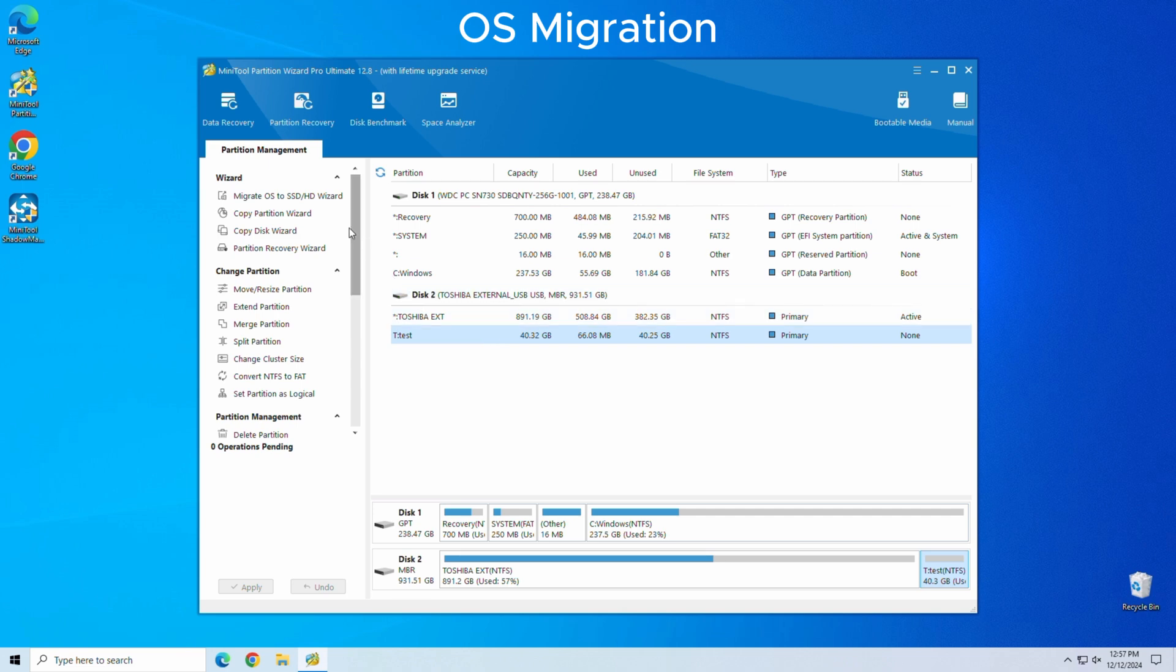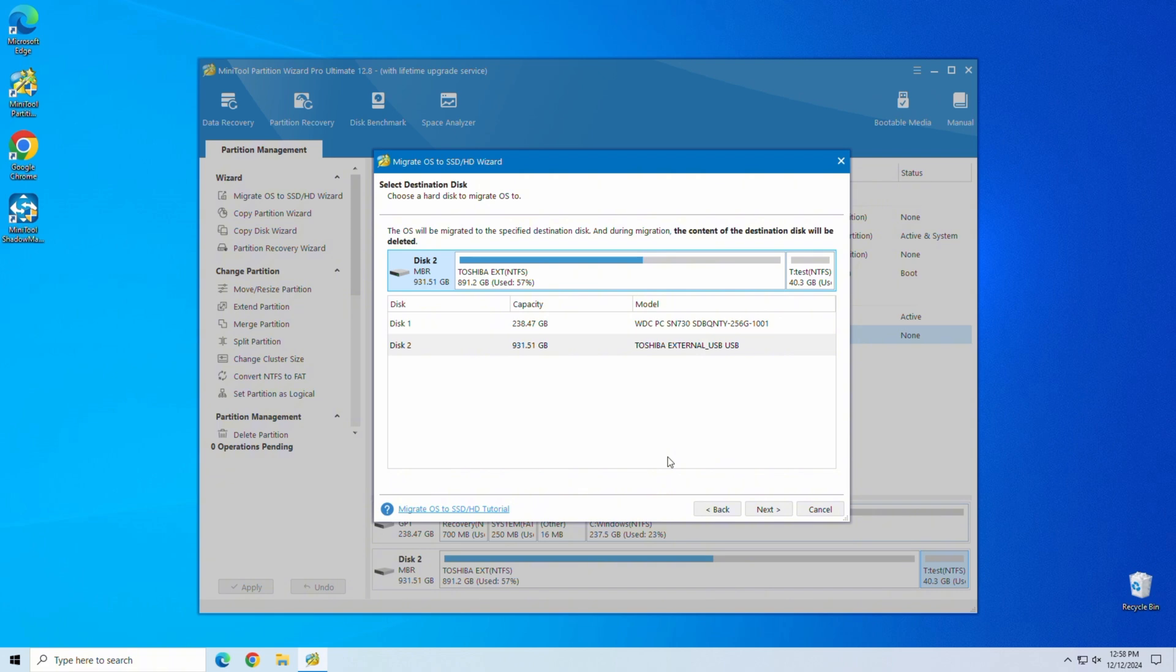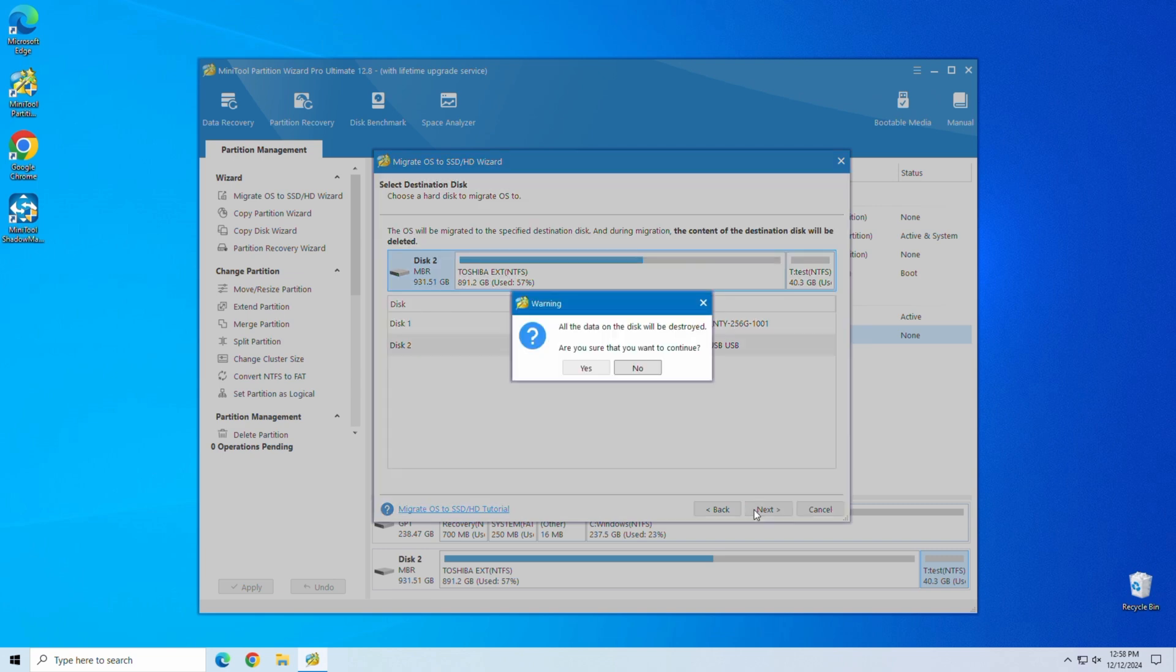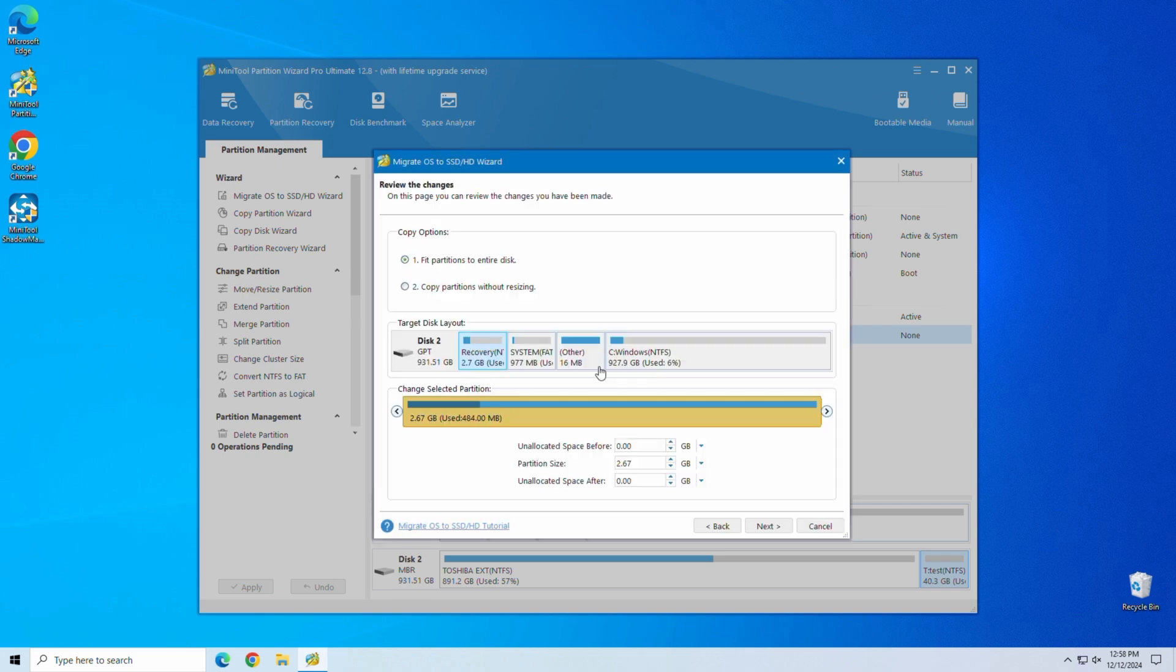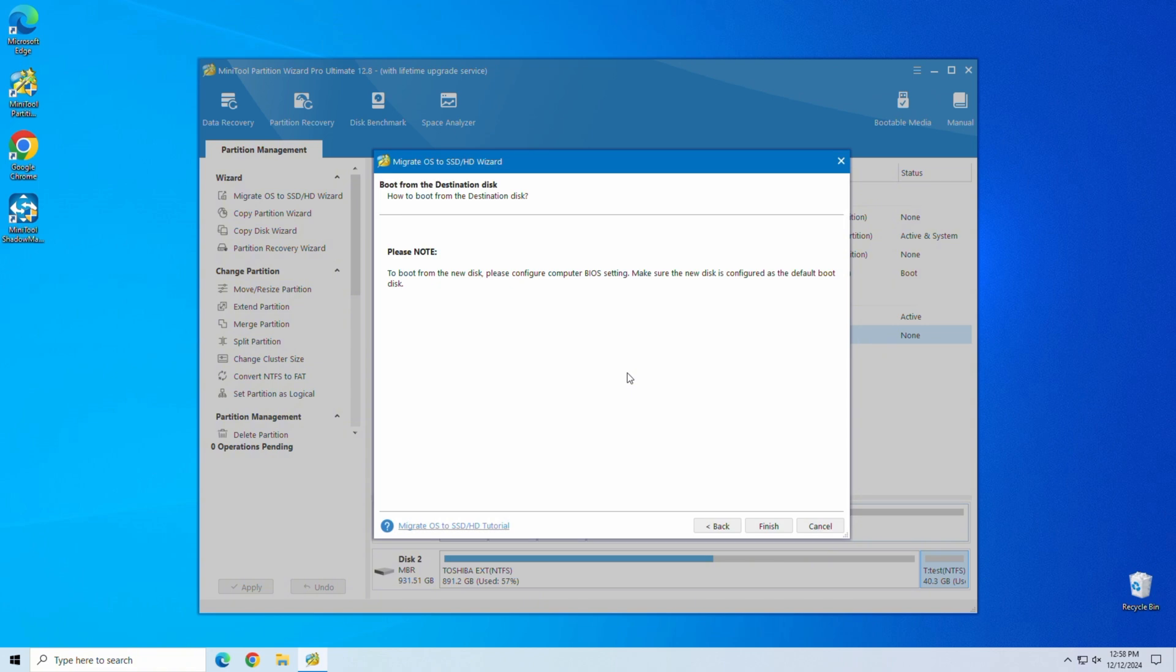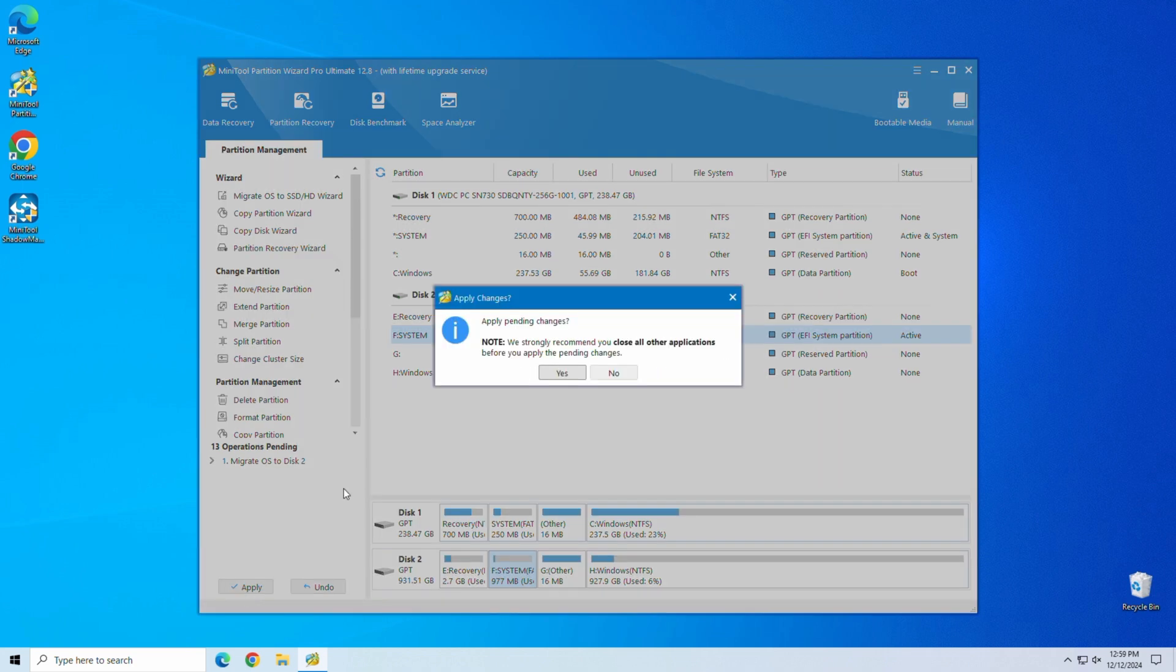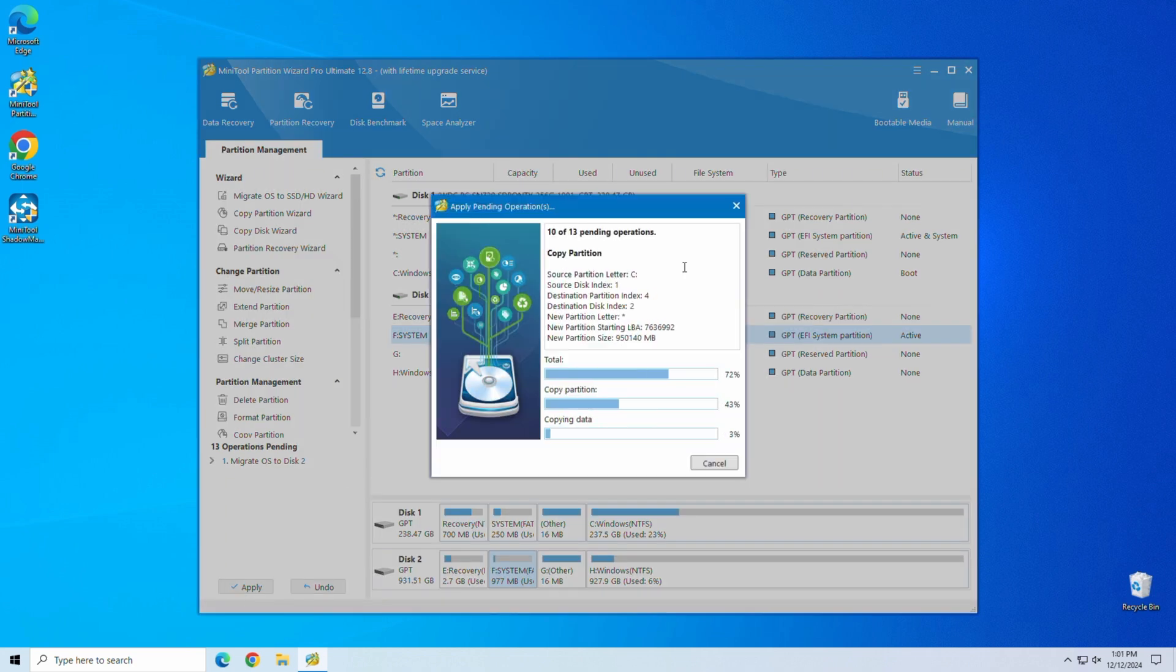OS Migration. This is a lifesaver for anyone upgrading to a new SSD. The OS Migration tool moves your operating system to a new drive without reinstalling Windows. It's simple and it works seamlessly. We've sped this migration up a bit for the video but it really is a quick process overall.